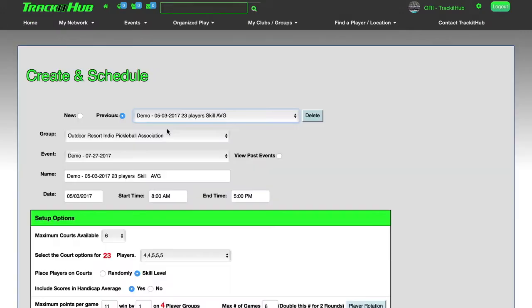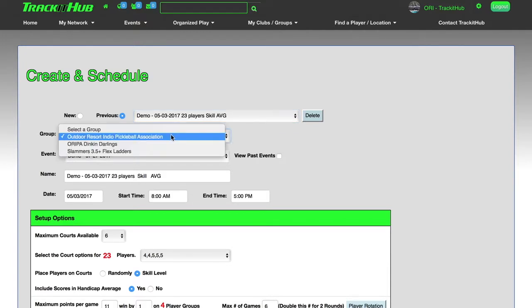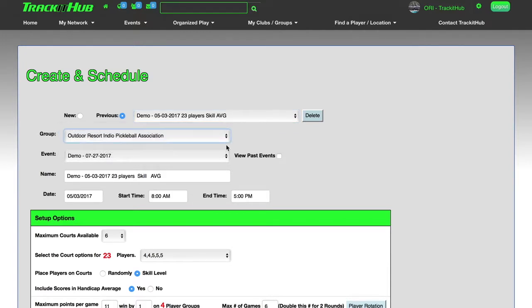Create and Schedule. The first thing you must do is select the group that's going to be associated with this Round Robin or Flex Ladder. Next, select your event that you previously created and your members have registered for. That will bring in the name of the event, the date, the start time, and the end time.